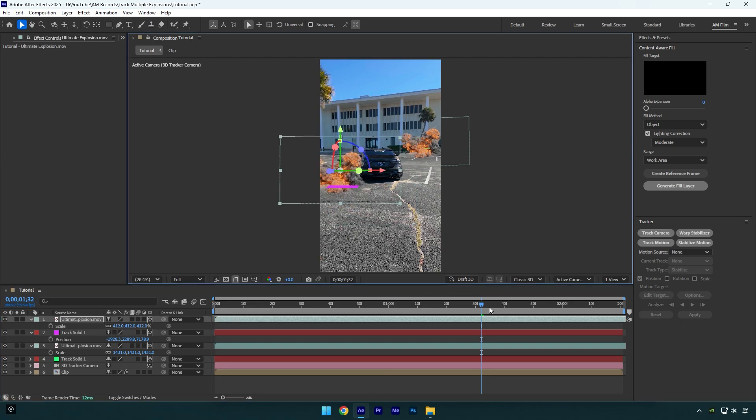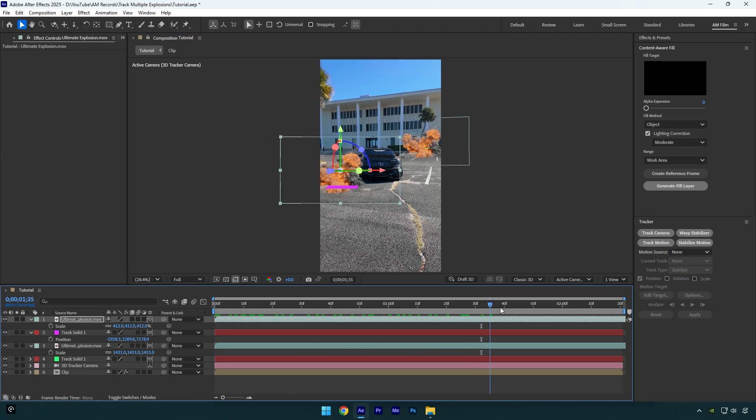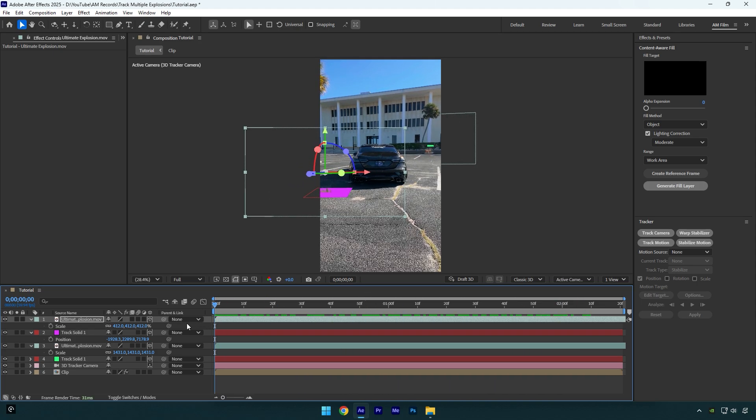Let's check the video again. As you see, both of my explosions are tracked 100% properly. Let's move one of the explosions forward a bit to change timing.